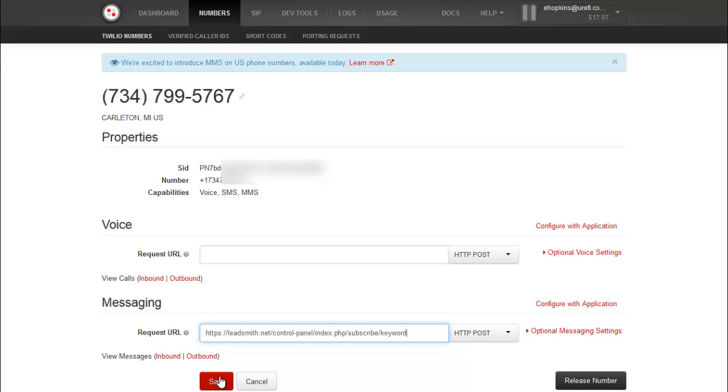So now when someone texts in the keyword, it will send the SMS back or the MMS back.